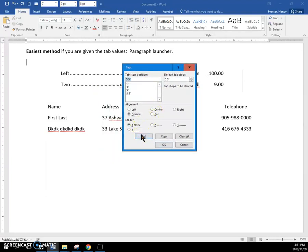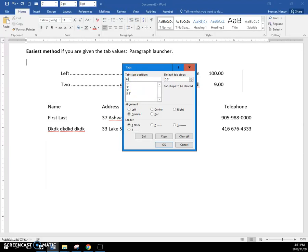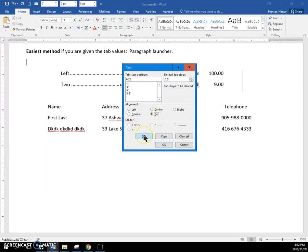I'm going to put one last one. So you can see this is blue, it's waiting for me to type. Six point two five, it's going to be a bar tab. And you can see a bar tab cannot have a leader line. I'm going to set it. And now all of these are created.